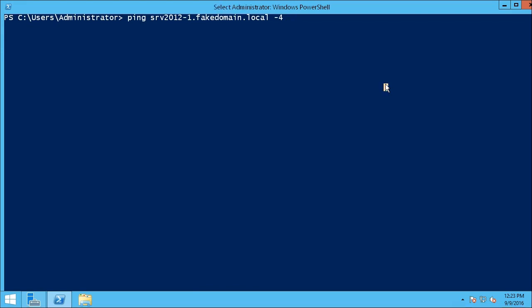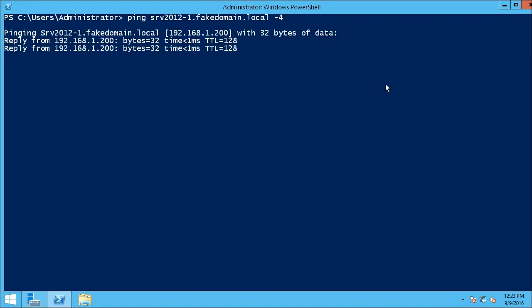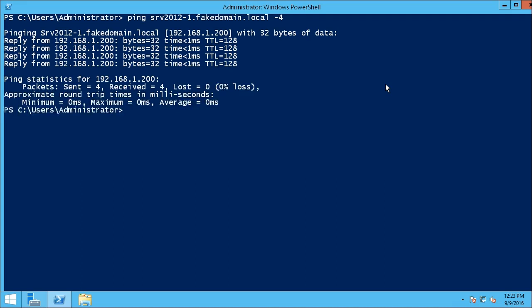At the PowerShell command line, I'm going to ping the name of the server for which I want to issue a PKI certificate. It's called serve2012-1, and the full name is serve2012-1.fakedomain.local. You need to know some of these details before you can request a PKI certificate. We now know that we have a valid name that is responding on the network.